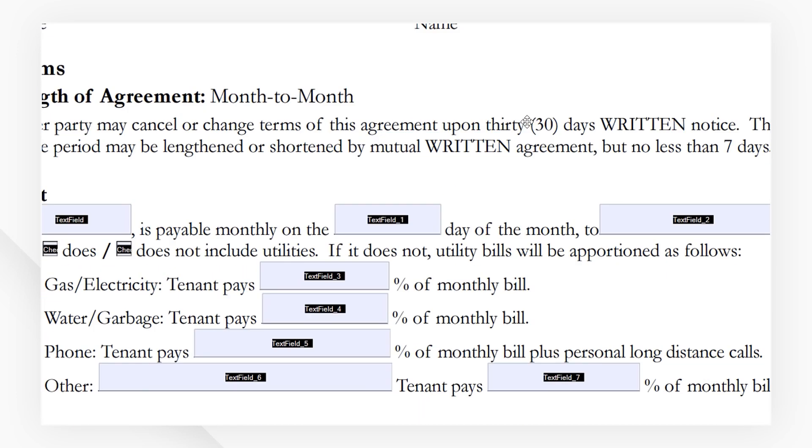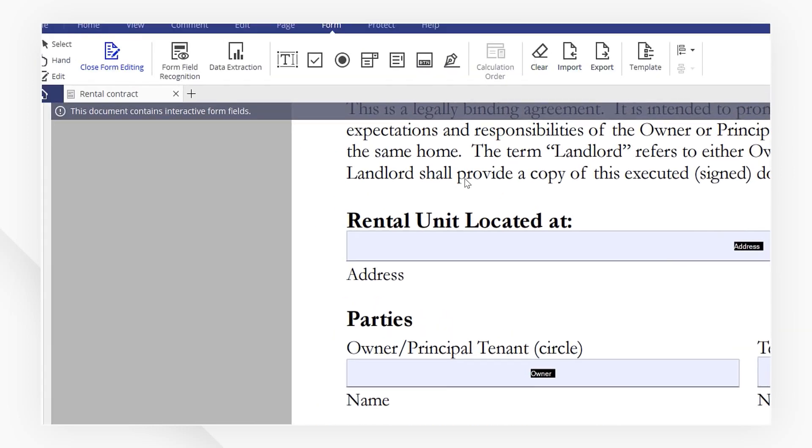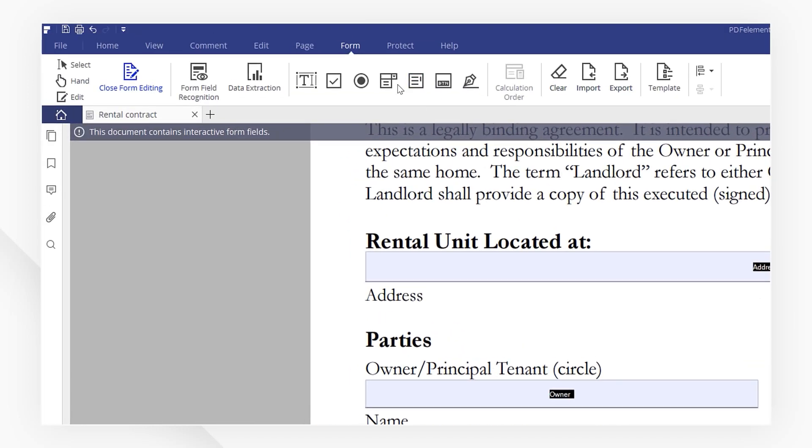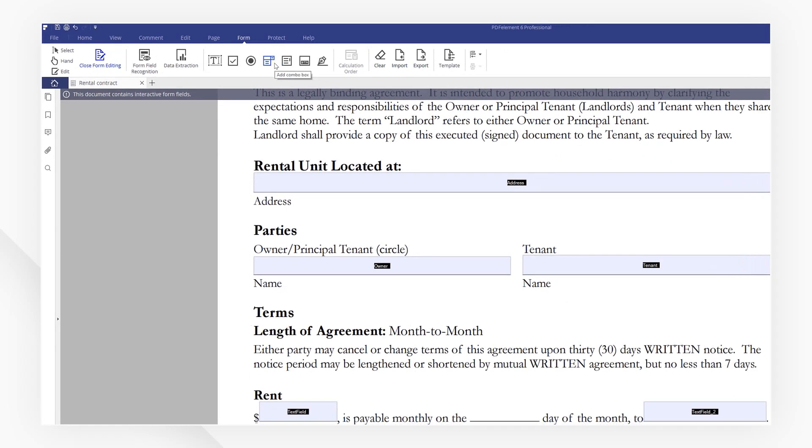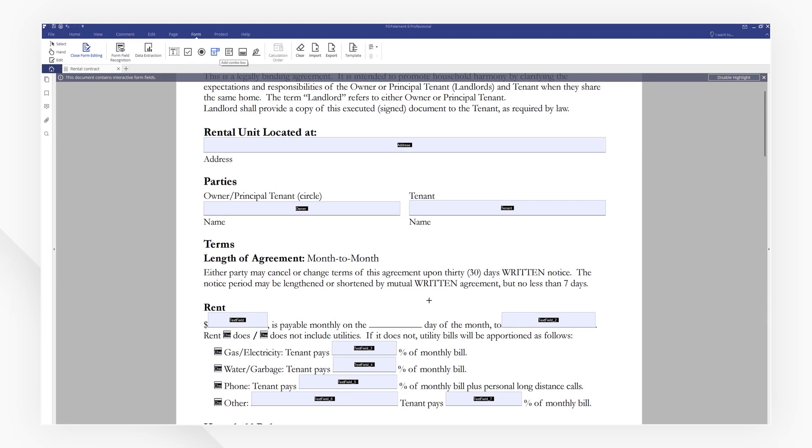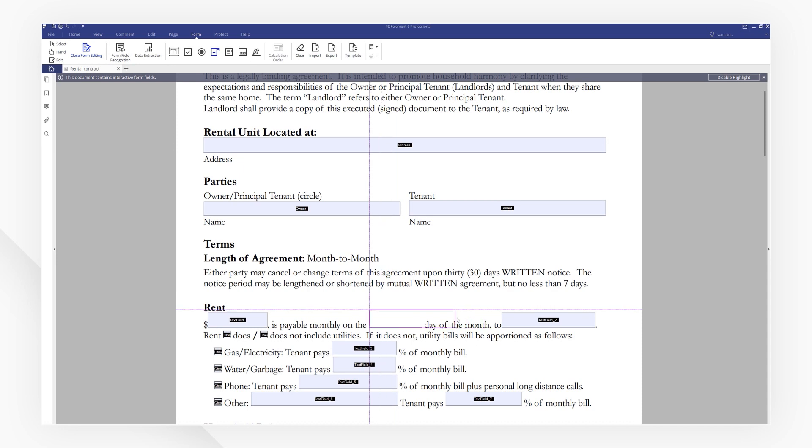We want to use a drop-down menu for this field down here, instead of a simple text field. So let's delete it. Then head to the Form menu again, and pick Add Combo Box. Then drag and drop it above the line.